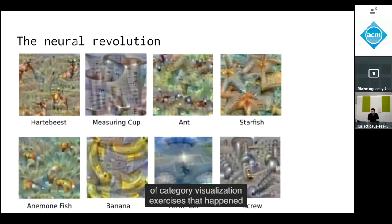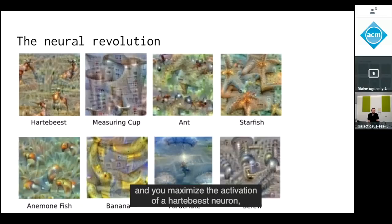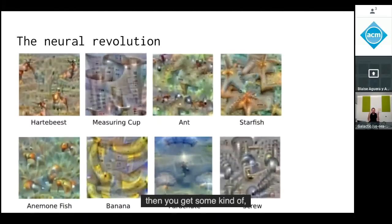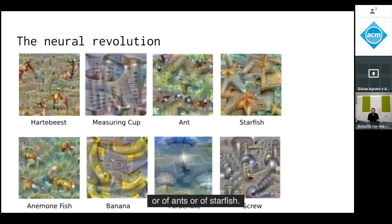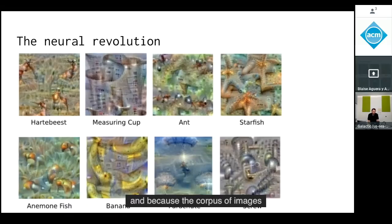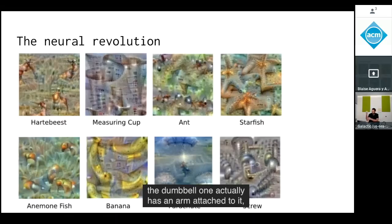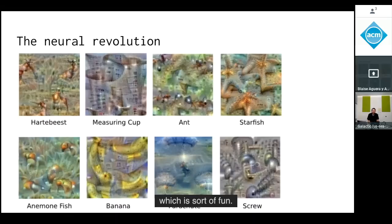These were some category visualization exercises from the early days of this transformation. If you start with white noise and maximize the activation of a wildebeest neuron, you get some impressionistic rendering of wildebeest, or measuring cups, or ants, or starfish. The dumbbell one actually has an arm attached, because the training corpus included dumbbells in natural settings.